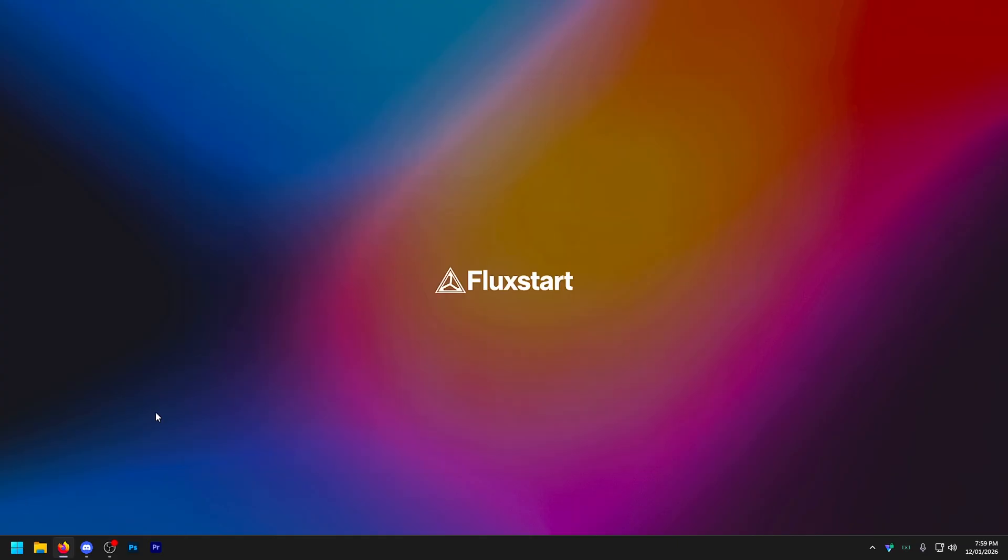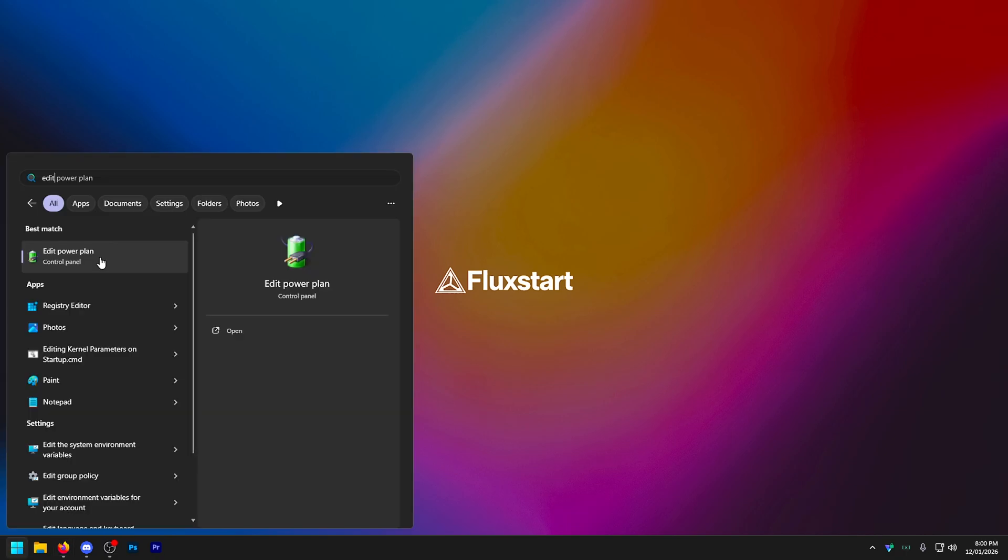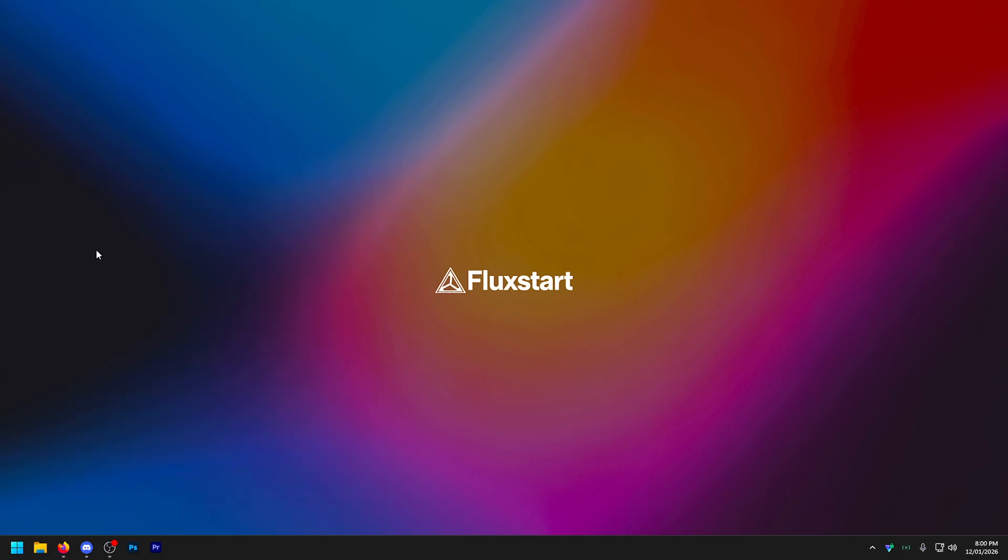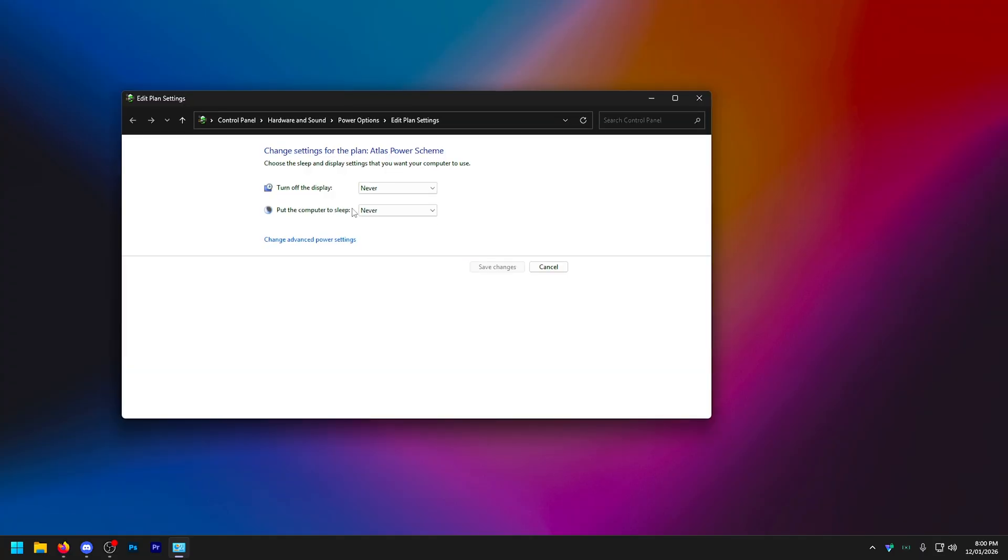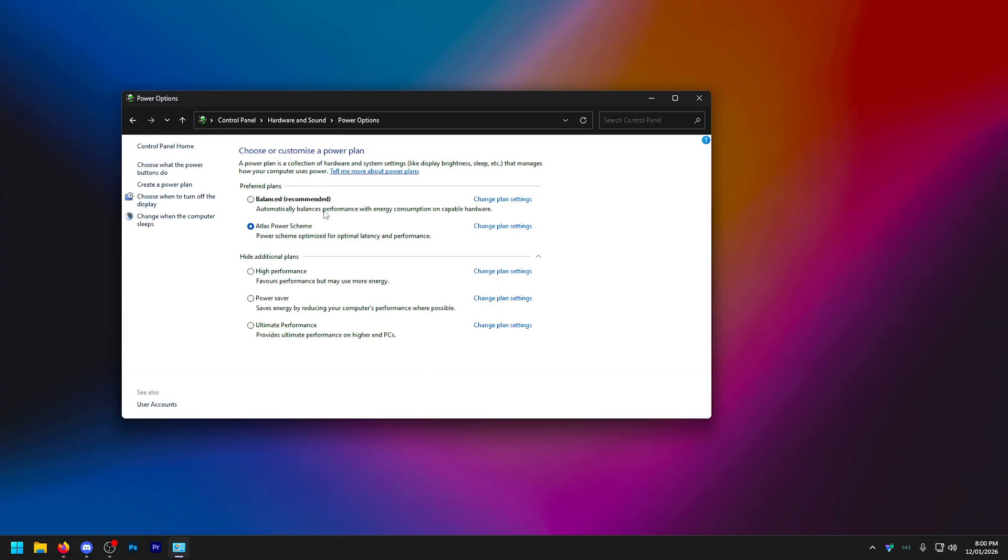And now for you guys, I've stuck around this long in the video. I'm going to give you another two most important things you can do for your performance. Now I've said it for a lot of things, but people sleep on this. Go into edit power plan. I recommend just turning these two off, send them to never. You don't need to, but it's a good thing to do. Go back to power options. And if you do not see ultimate performance in here, you need ultimate performance. It's kind of a no brainer. As you can see, it provides ultimate performance on higher end PCs.